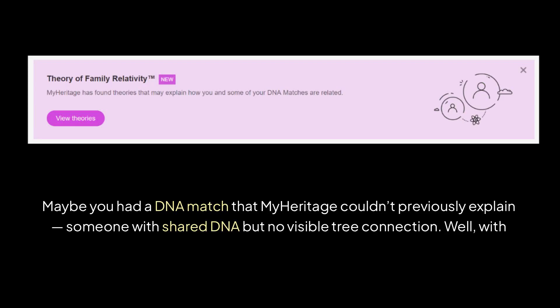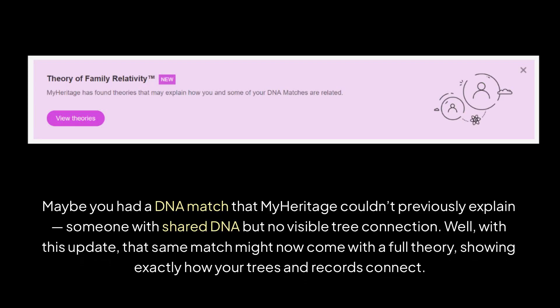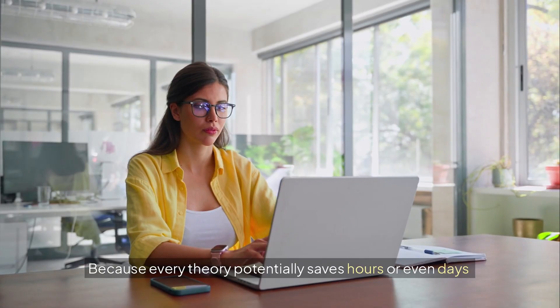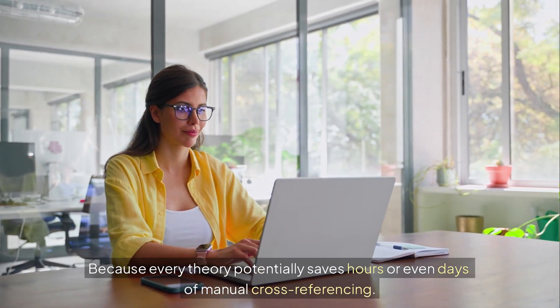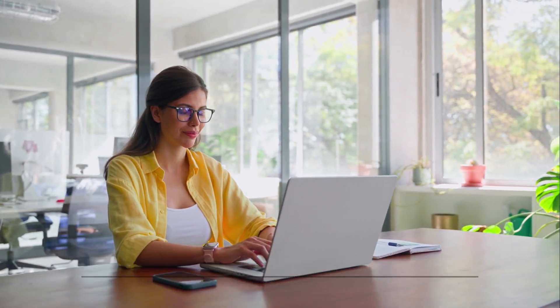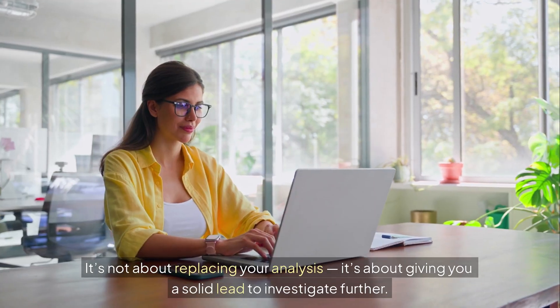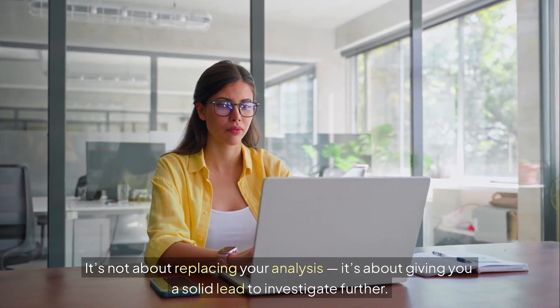Maybe you had a DNA match that MyHeritage couldn't previously explain — someone with shared DNA but no visible tree connection. Well, with this update, that same match might now come with a full theory showing exactly how your trees and records connect. For genealogists, this is huge, because every theory potentially saves hours or even days of manual cross-referencing. It's not about replacing your analysis — it's about giving you a solid lead to investigate further.